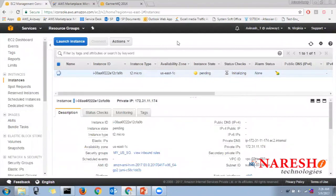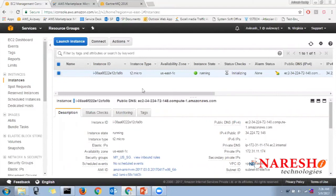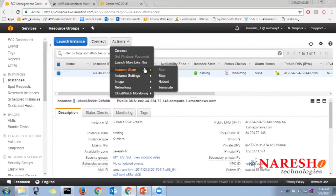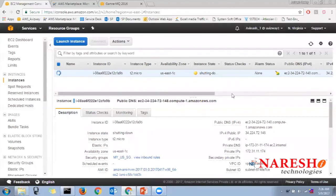That's it — your server is provisioned and available to use. Even if you don't know how to install a Linux operating system, you can provision the server and hand it over to your end users and they can start working immediately. Every process is simplified. When you want to terminate, go to Instance State and click terminate — the server shuts down and you are charged only for the time it was running.